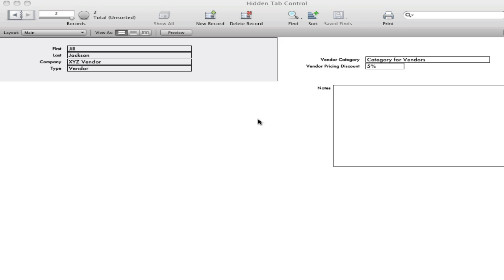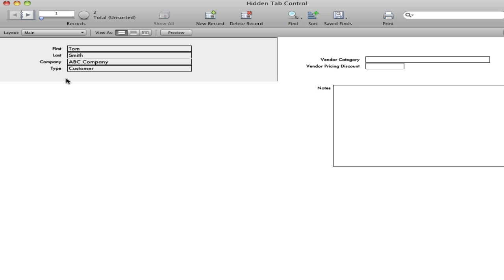In this video, we have a simple contact management database that I just created, and I have two records. One record is a type vendor, and the other record is a type customer.